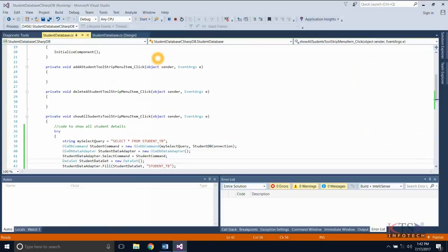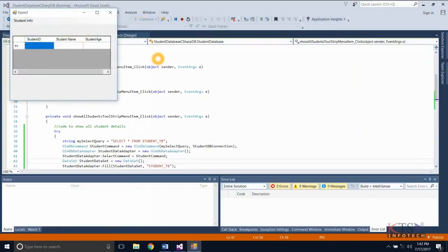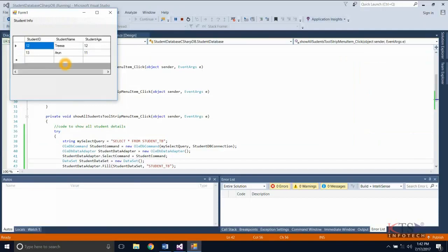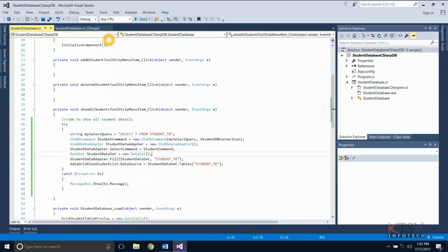Execute the program. All student details are displayed.